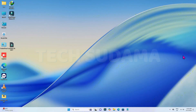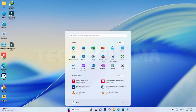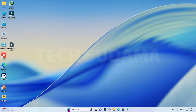Hey everyone, welcome back to this channel. Today in this video I'm going to show you how to generate an EFI to install macOS Tahoe on your Hackintosh. If you want to install macOS Tahoe on your Hackintosh, this video is going to help you a lot. Without further delay, let's get started.